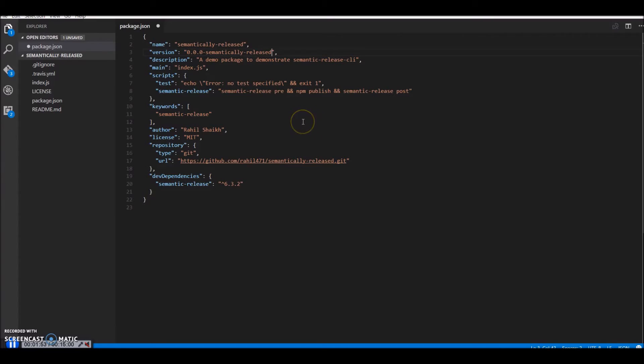So what semantic release CLI does is every time you publish a new version it changes the version and then runs npm publish. So we don't have to bother about versioning as well.